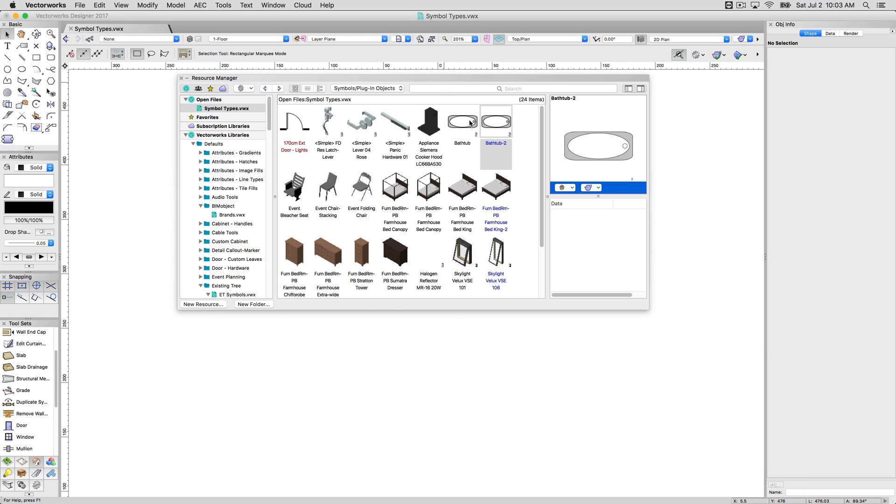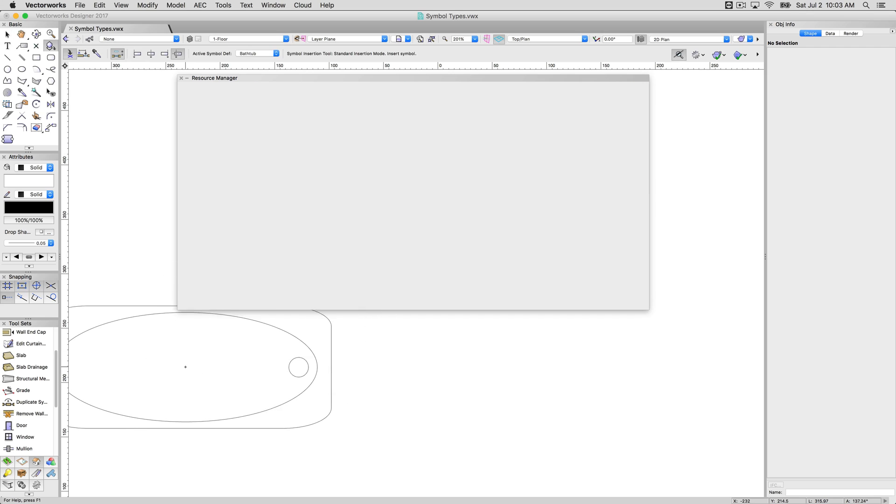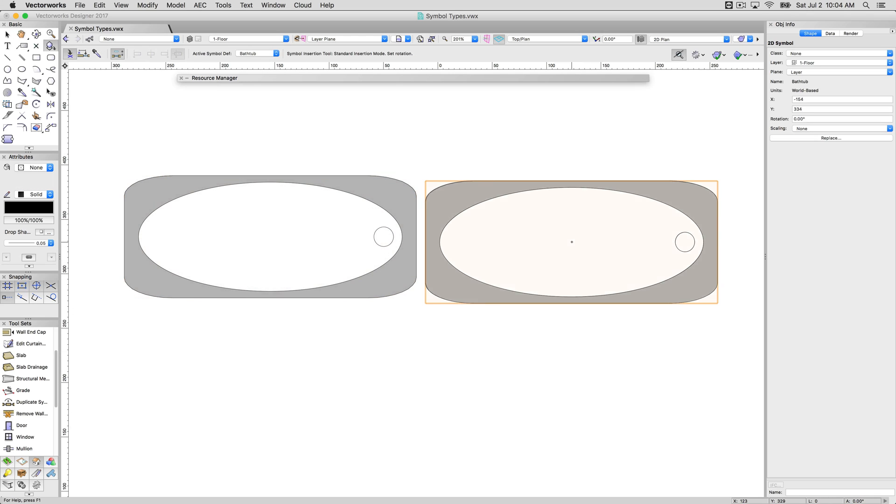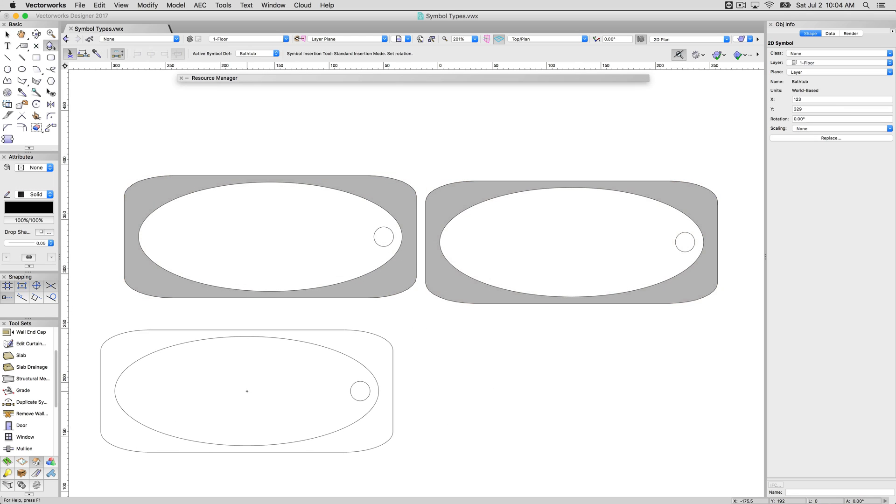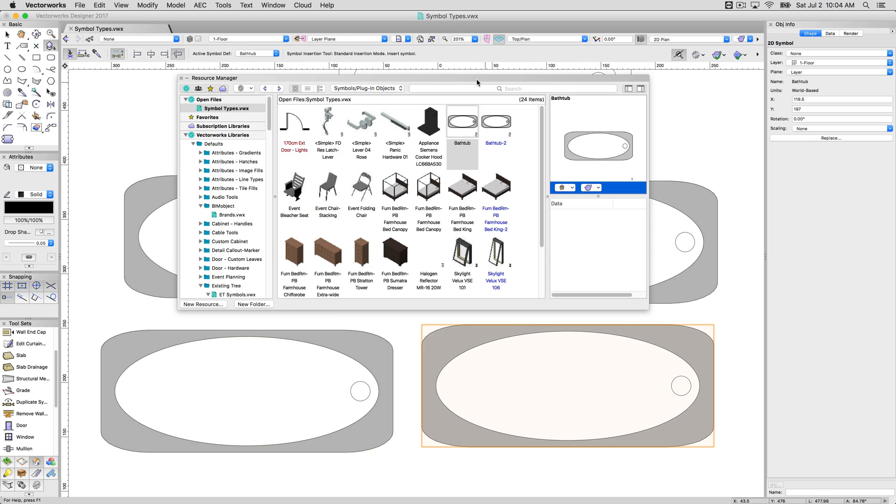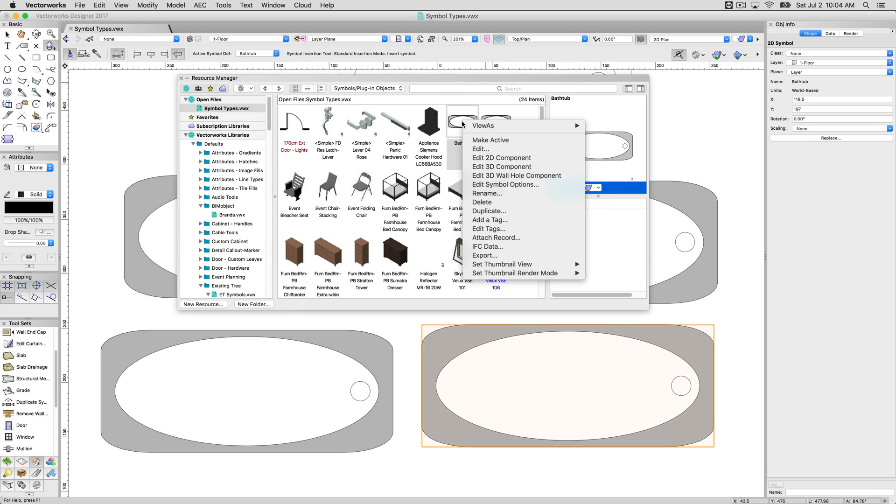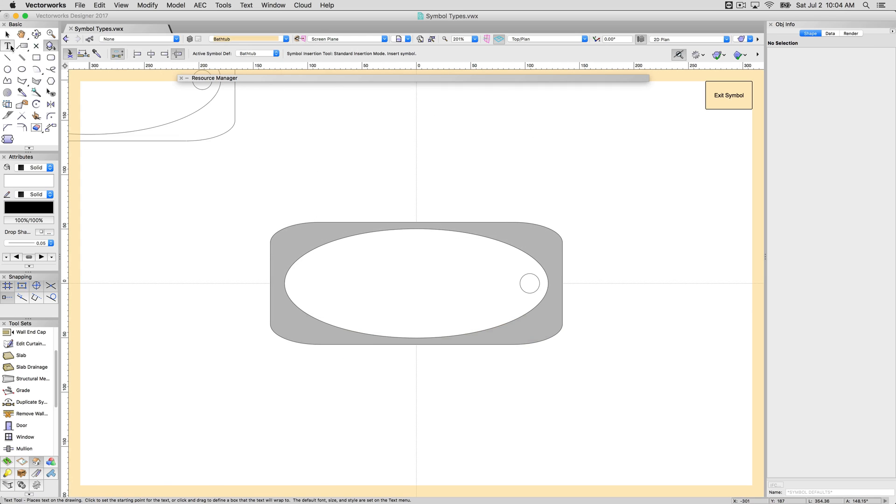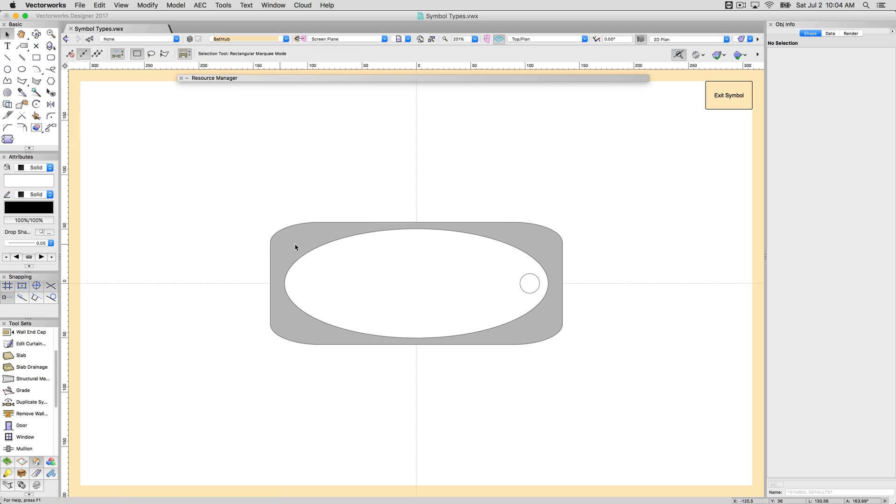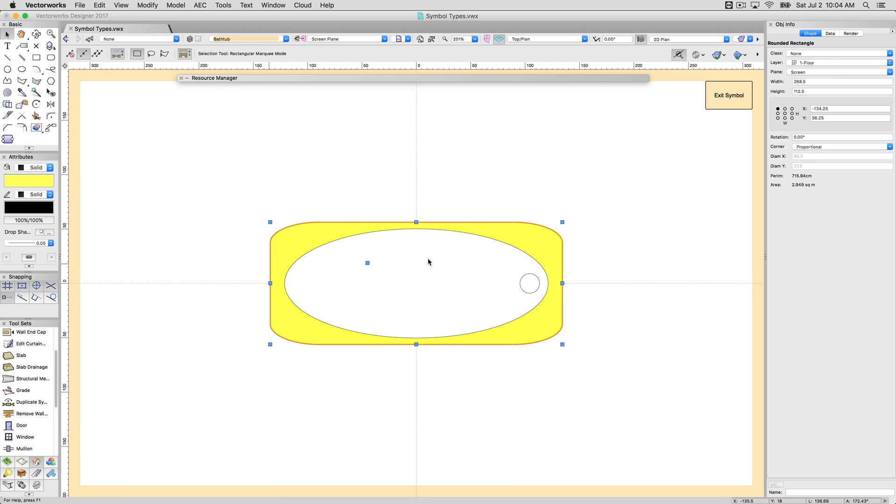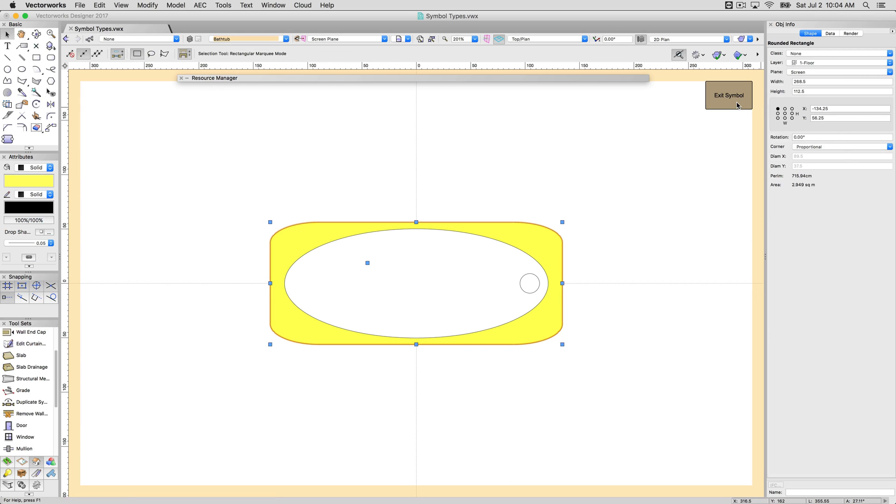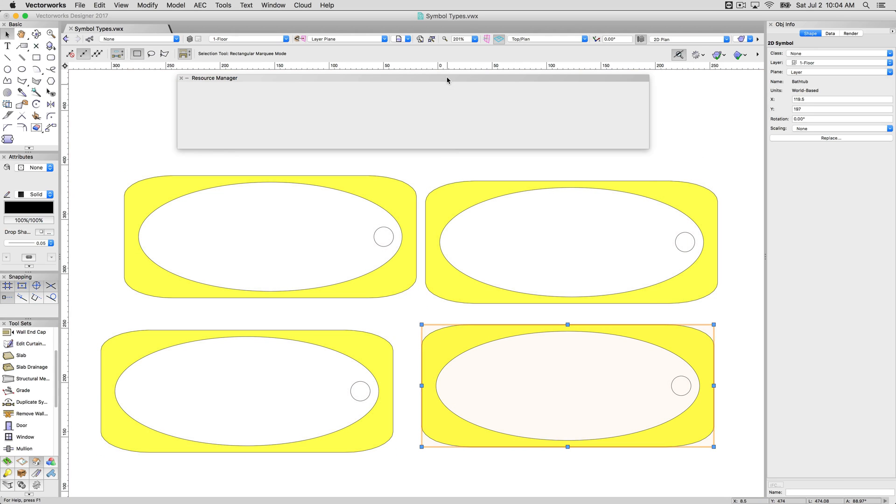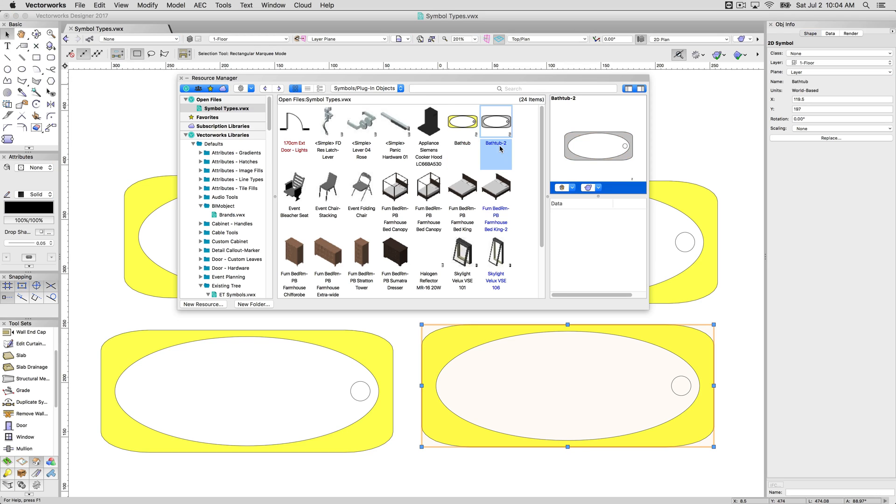So if we take this symbol, plunk this down four times, go back to the resource manager, edit the 2D component, and if we make this yellow, it will update all of our symbols. They will keep the change the whole time. That's the difference between a black named symbol and a blue named symbol. This inserts as a symbol, this inserts as a group. Groups are individual.